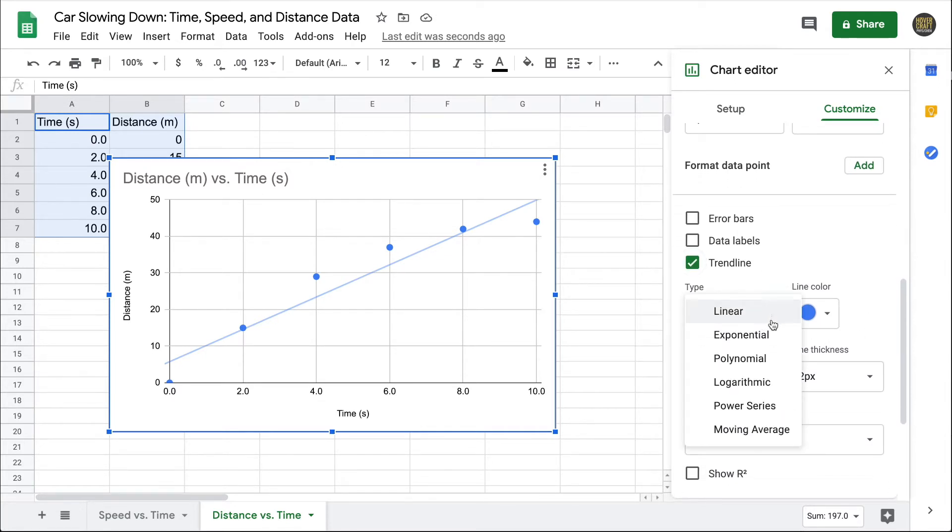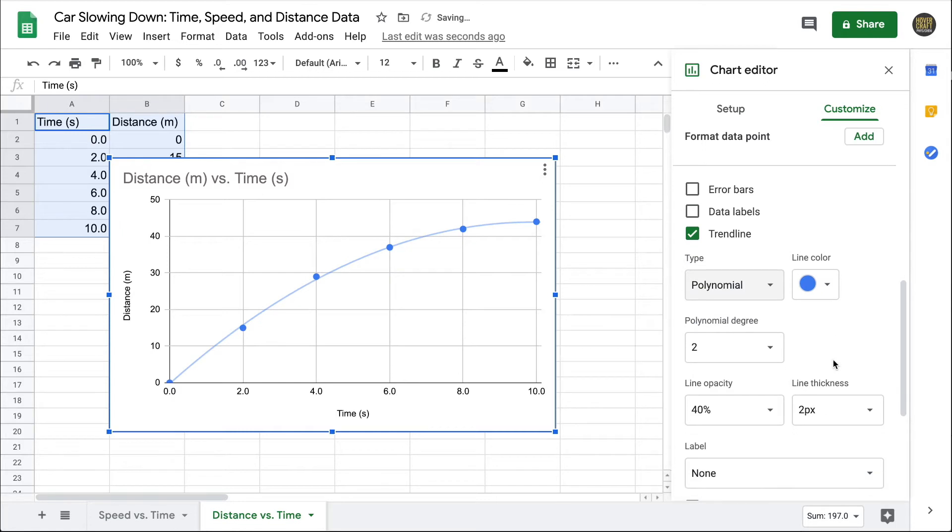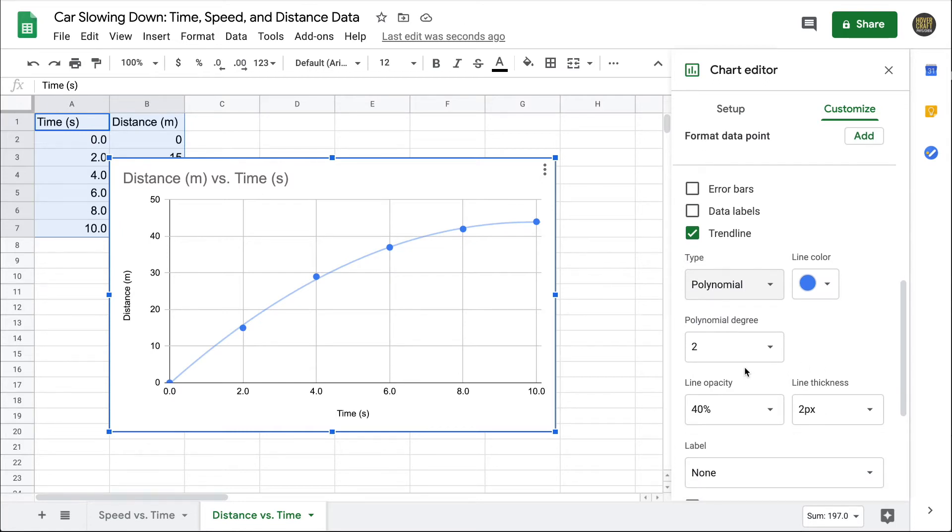You might be tempted to pick exponential, but that's not what we want here. That's a base raised to the x power. We want polynomial. A quadratic relationship would be a second order polynomial. When I click on polynomial, I do have the option to change the degree, but if I think it's a parabolic or quadratic relationship, second degree polynomial is my best choice. I can see in the graph that the trendline does in fact fit the data points pretty well. It's a big improvement to a linear trendline.